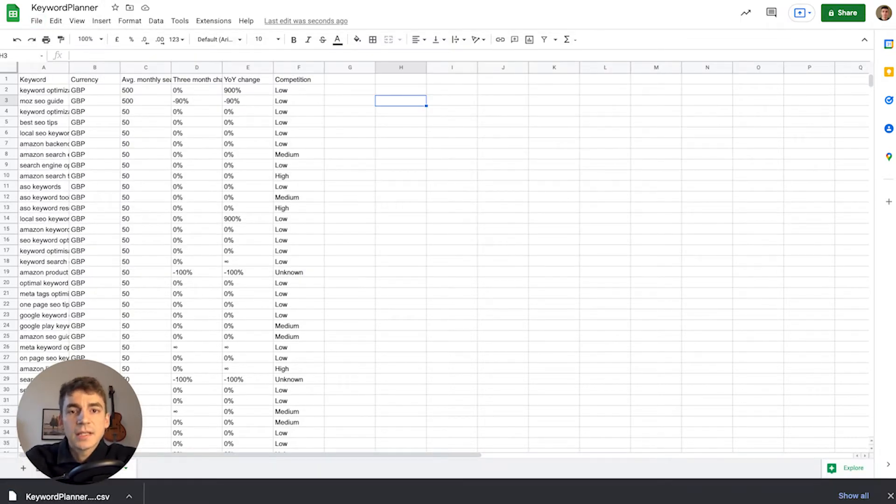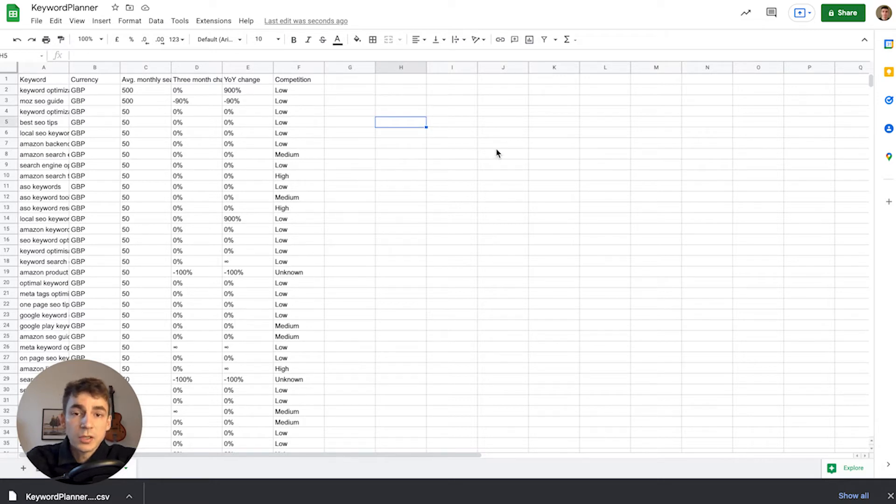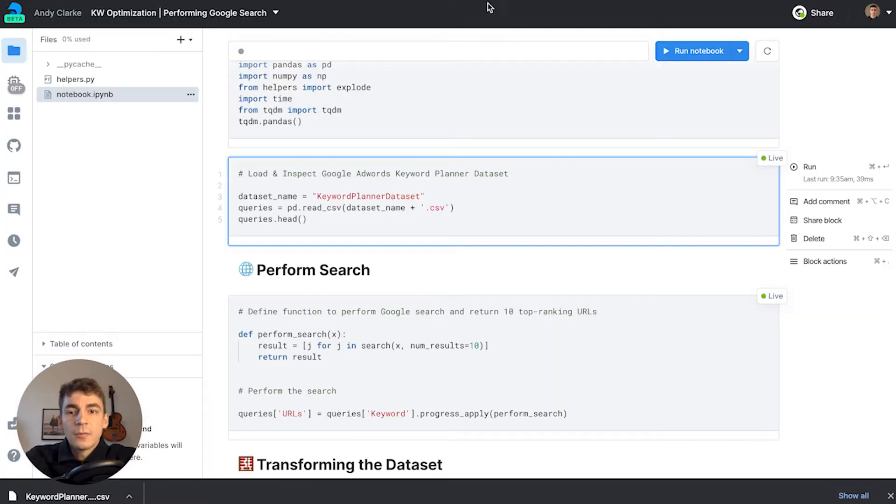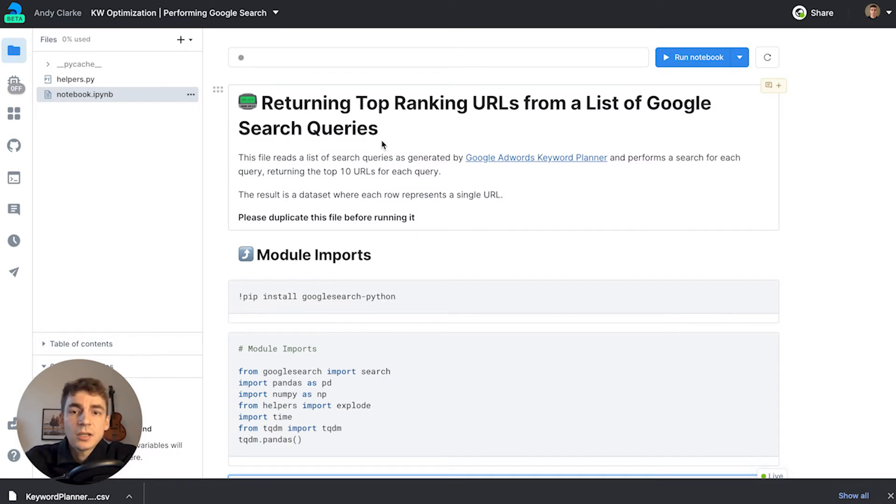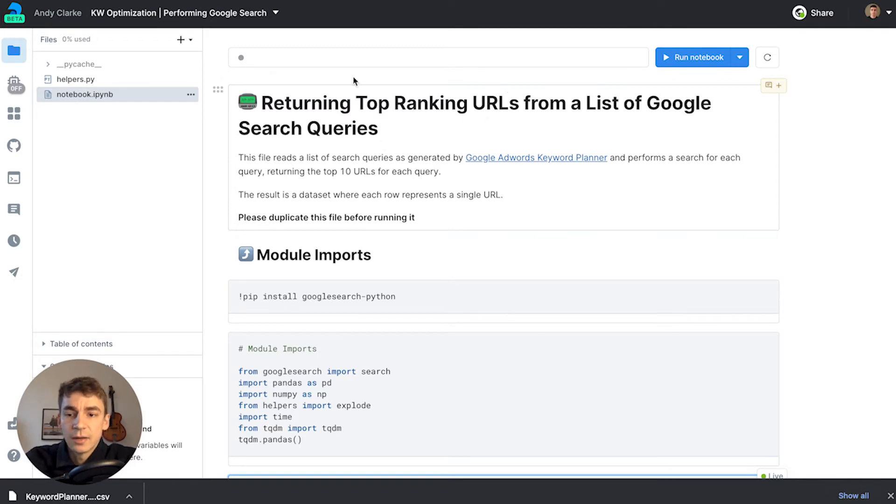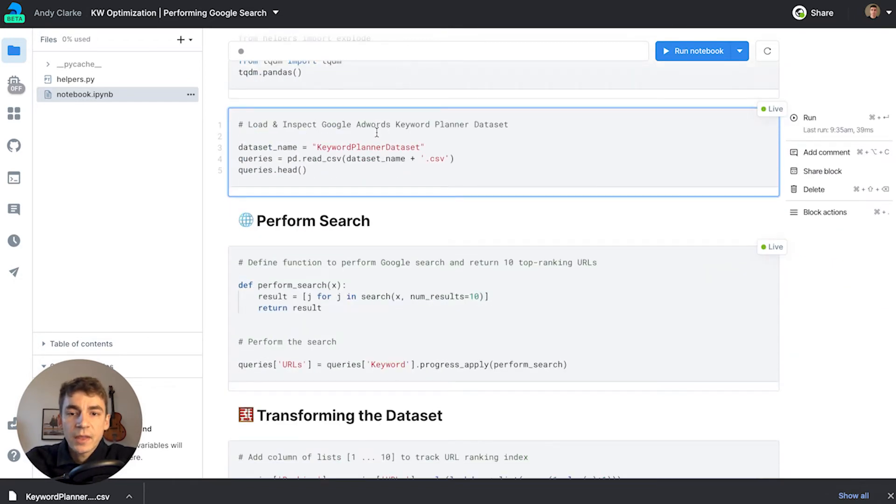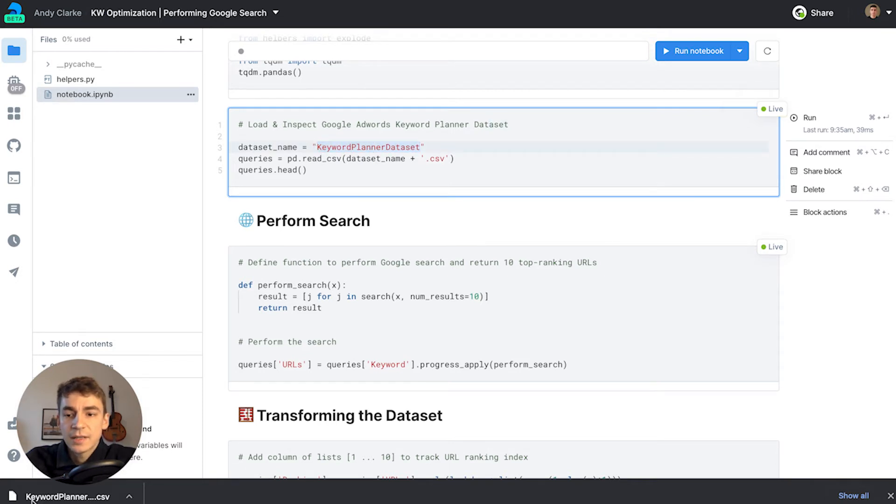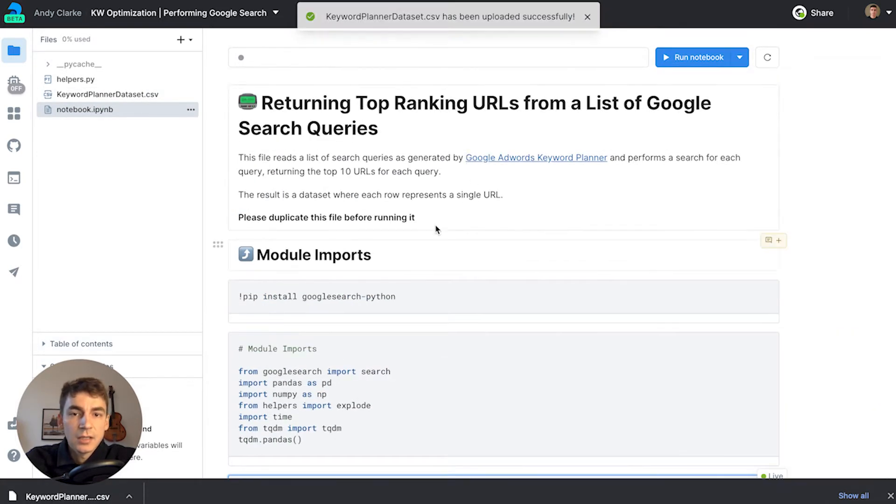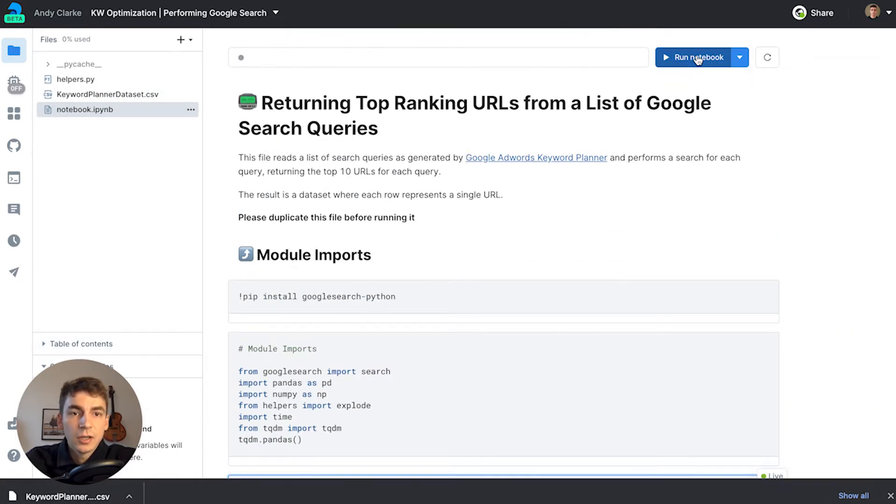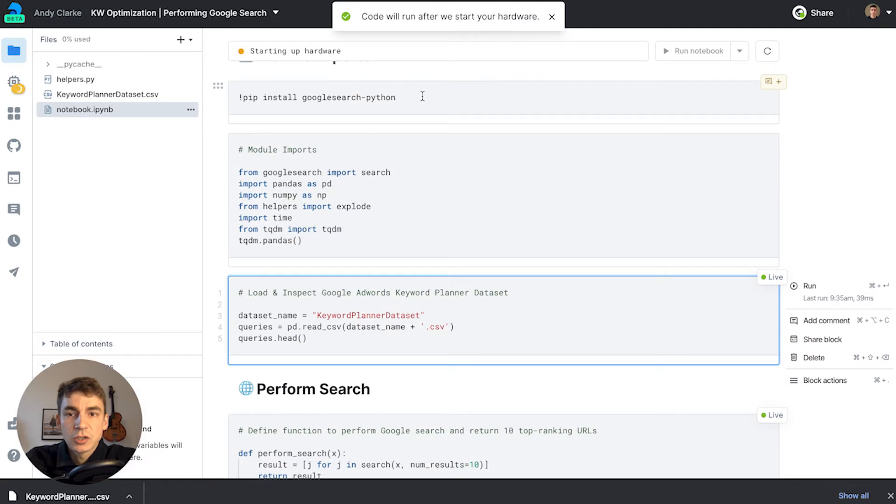Now we head over to Deepnote. We'll use that dataset from Google Sheets to make searches and return the top-ranking URLs. I'll drag and drop the keyword planner dataset into Deepnote - now I have it in my workspace and can run the notebook.